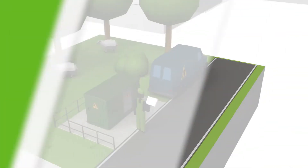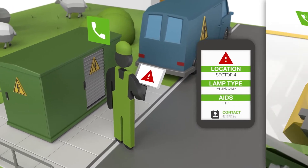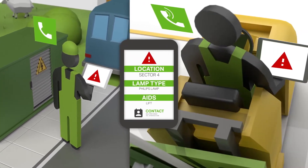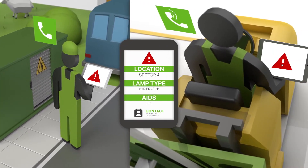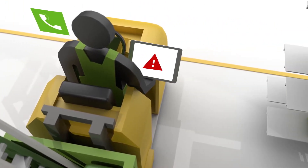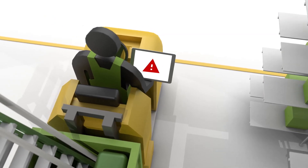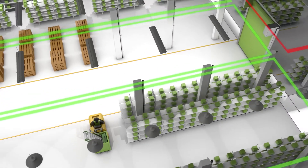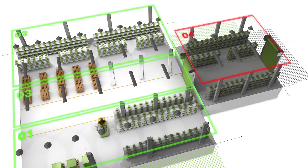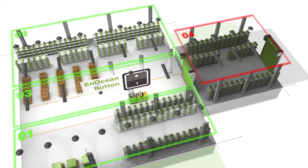If a lamp fails, the system displays a detailed error diagnosis. This tells you which lamp, the exact type, location, and at what height it is defective, and what you need to fix it.